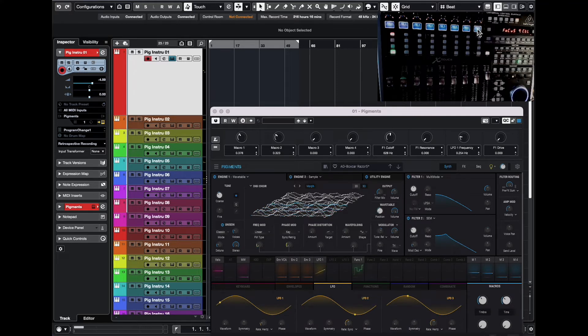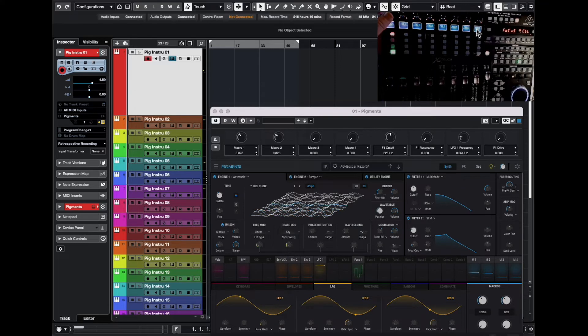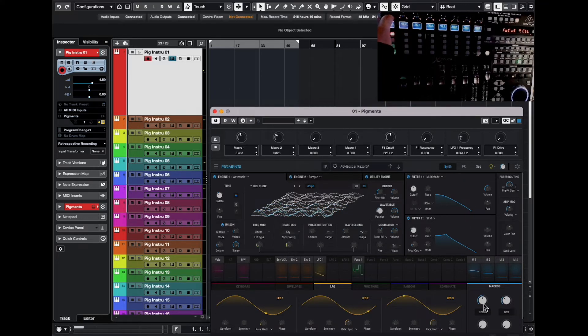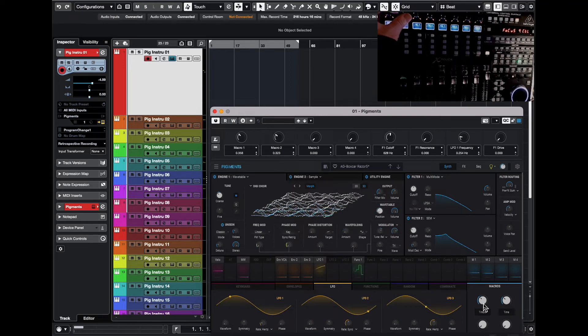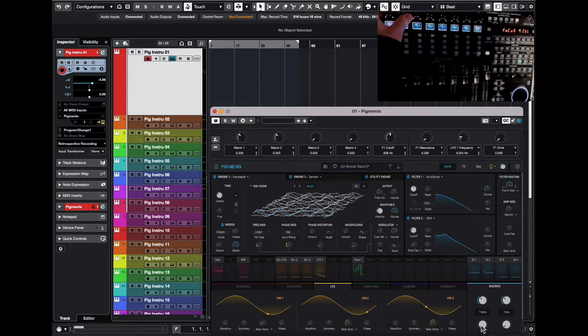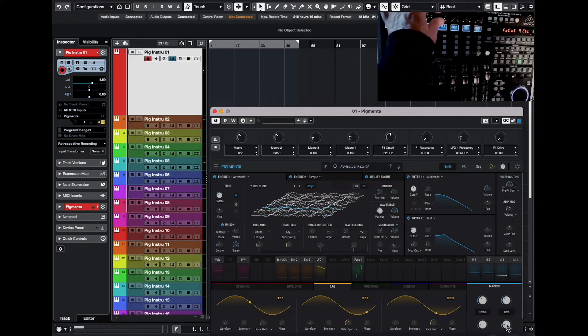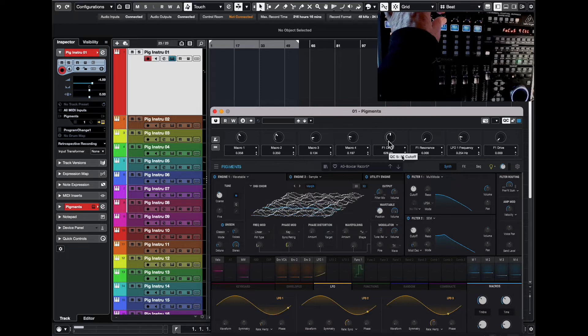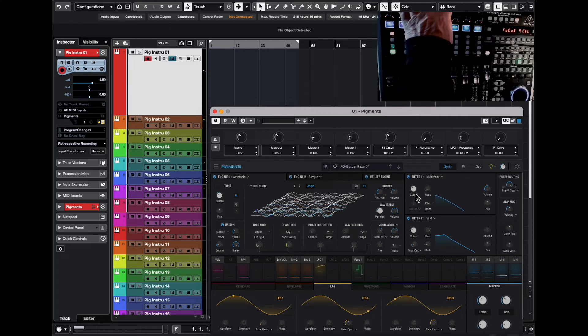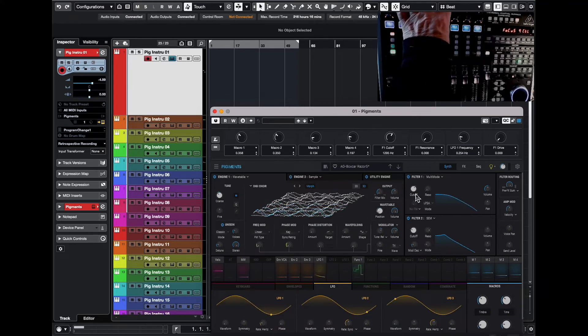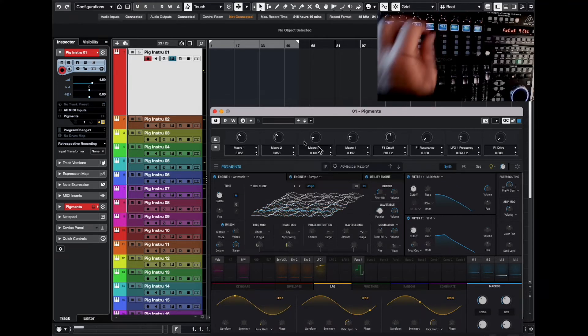And so now if I move, for instance, the first knob here, it will actually move this macro button here. Of course, if I use the next one, it will move the next one, etc., three, four. Let's see, this one is a filter cutoff. So if I move the fifth one here, it will actually change the frequency, etc. So that's using the focus quick control, and you have eight of them. But I wanted more than that.